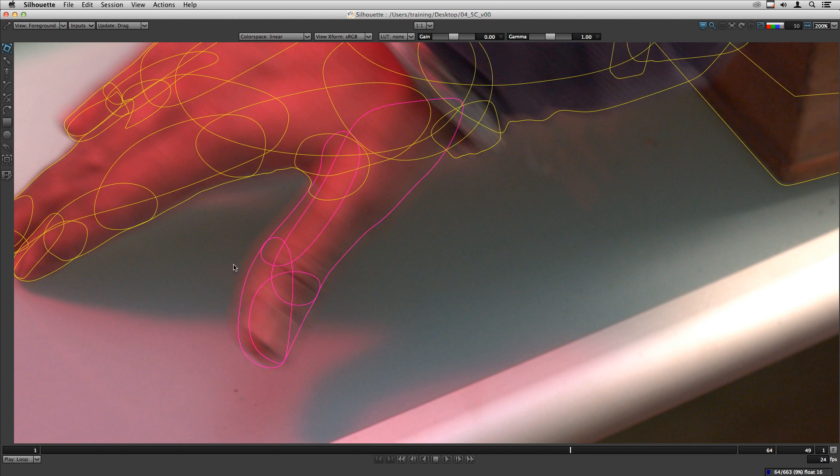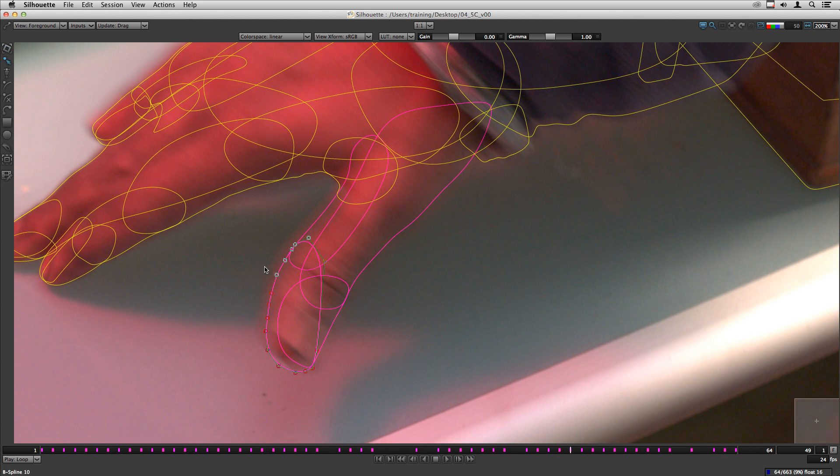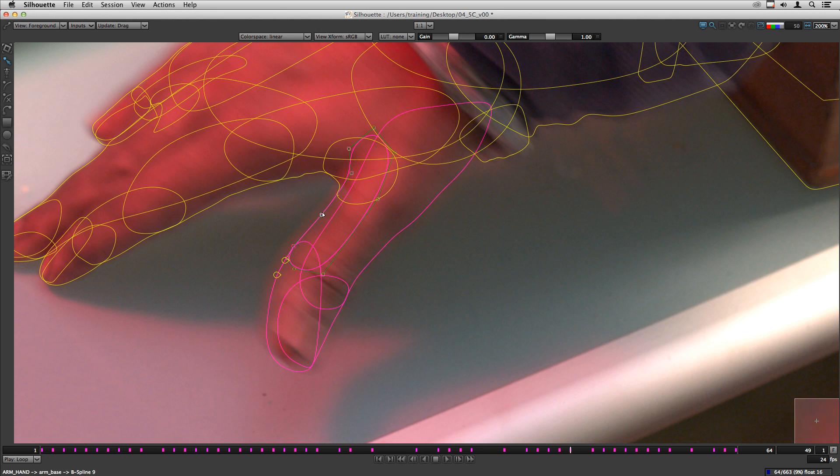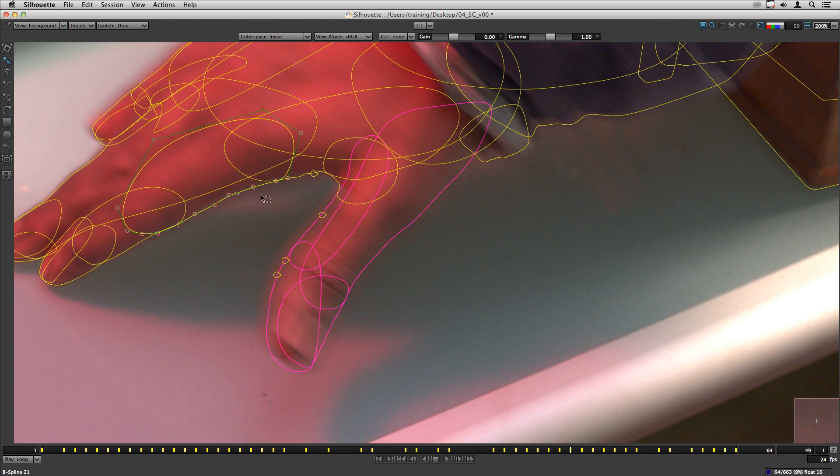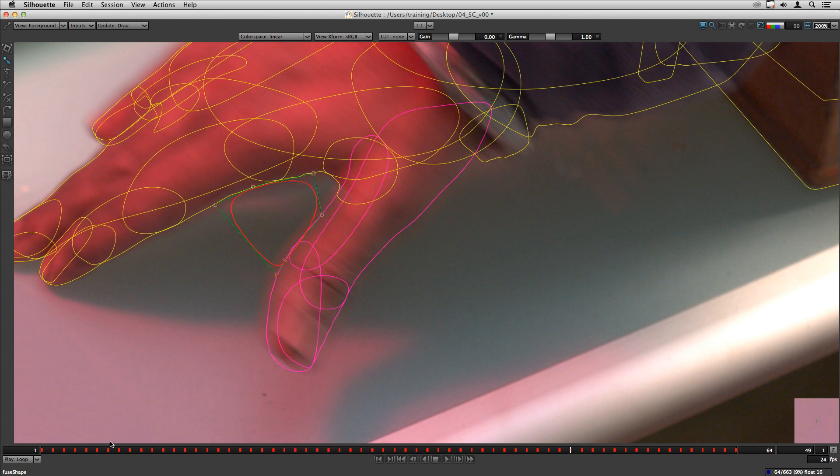The script will allow you to select points from shapes and after that you can create a new shape based on that point. For example, I will select these points and create a new shape.